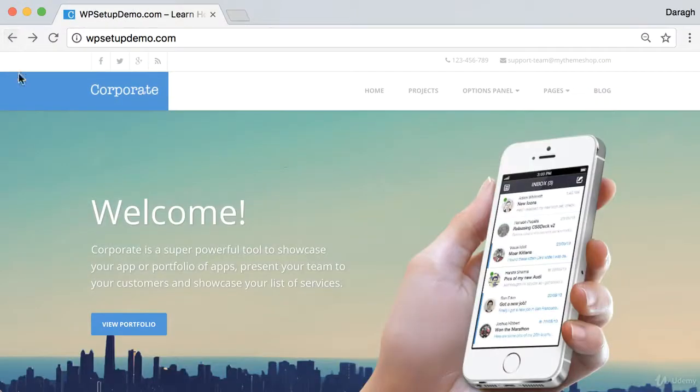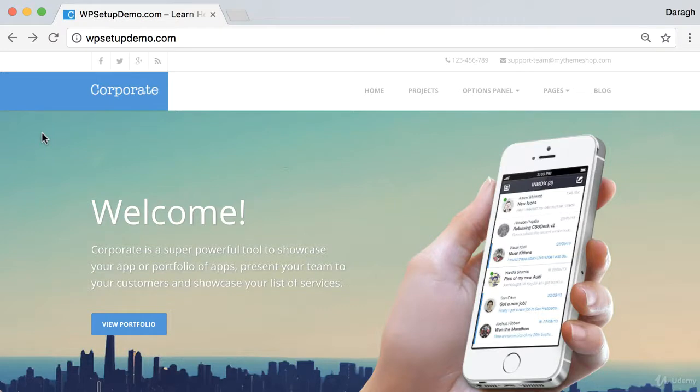Now if you want to set up a slightly different site, maybe an e-commerce site or a more personal site, I'll show you how to do that as well. It's just one different step in the process.